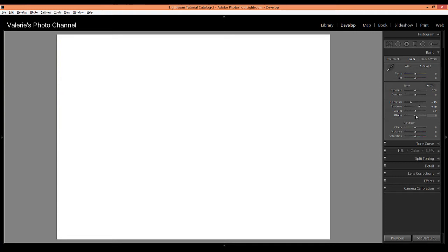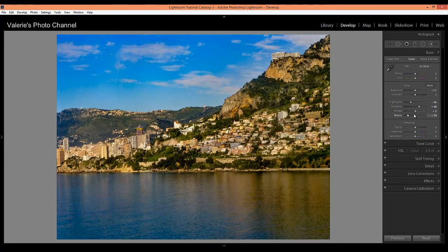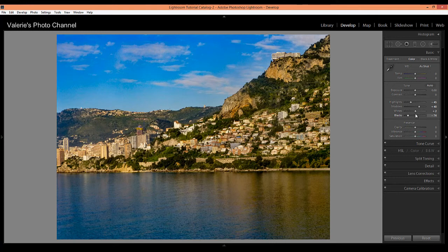What I'm doing here to set the whites and the blacks is I'm holding down the alt key and then I'm dragging the slider and for the blacks I want to go just until I see a little bit of color show up. I'm going to move the blacks to about minus 74 and there you can see we have much richer color.